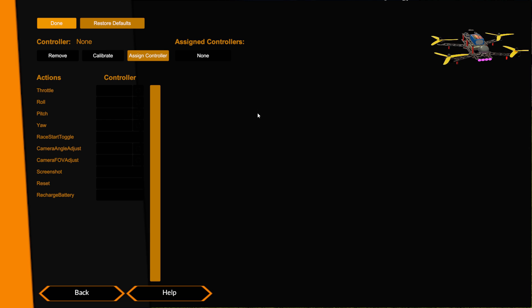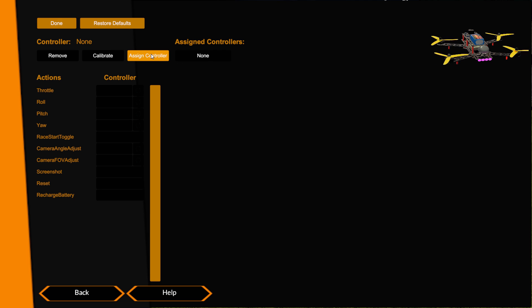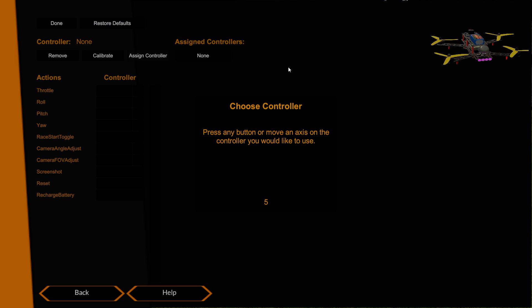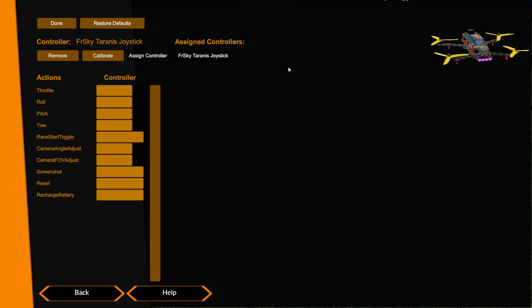The first thing we want to do is we want to assign a controller. The way we do that is we click assign controller over here and it says move something on it. So I just push the stick on my Taranis and it's immediately detected that controller.